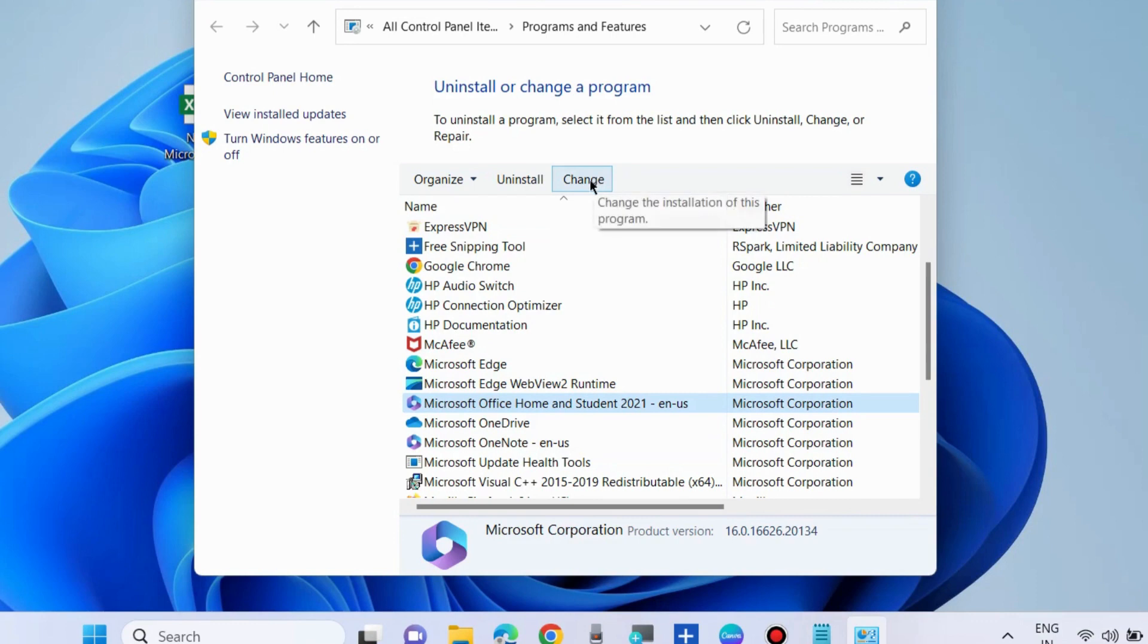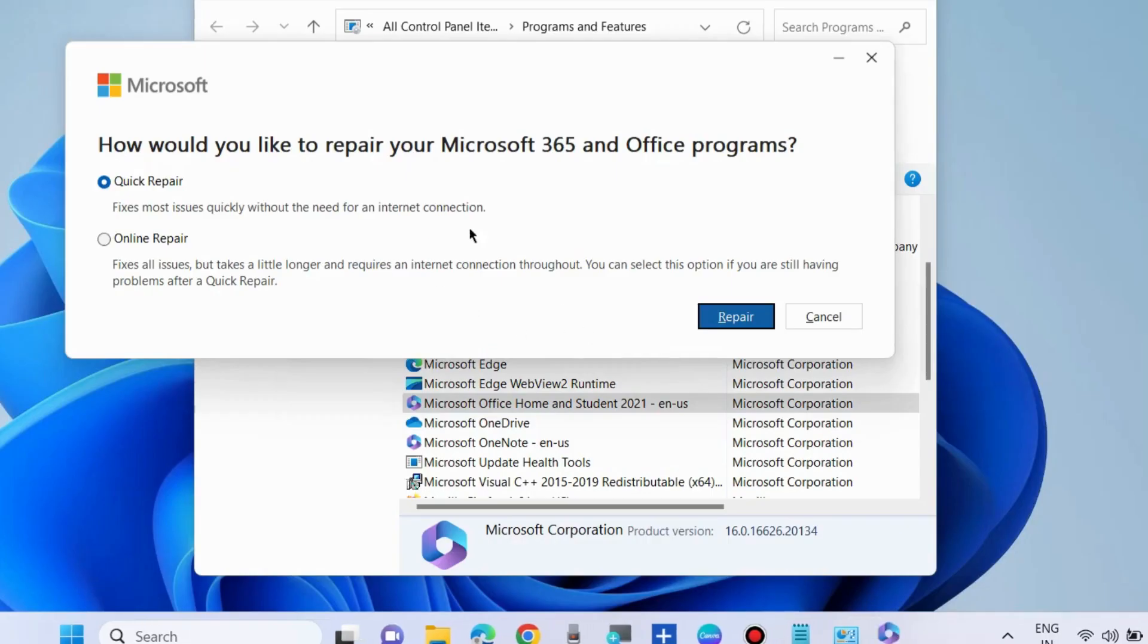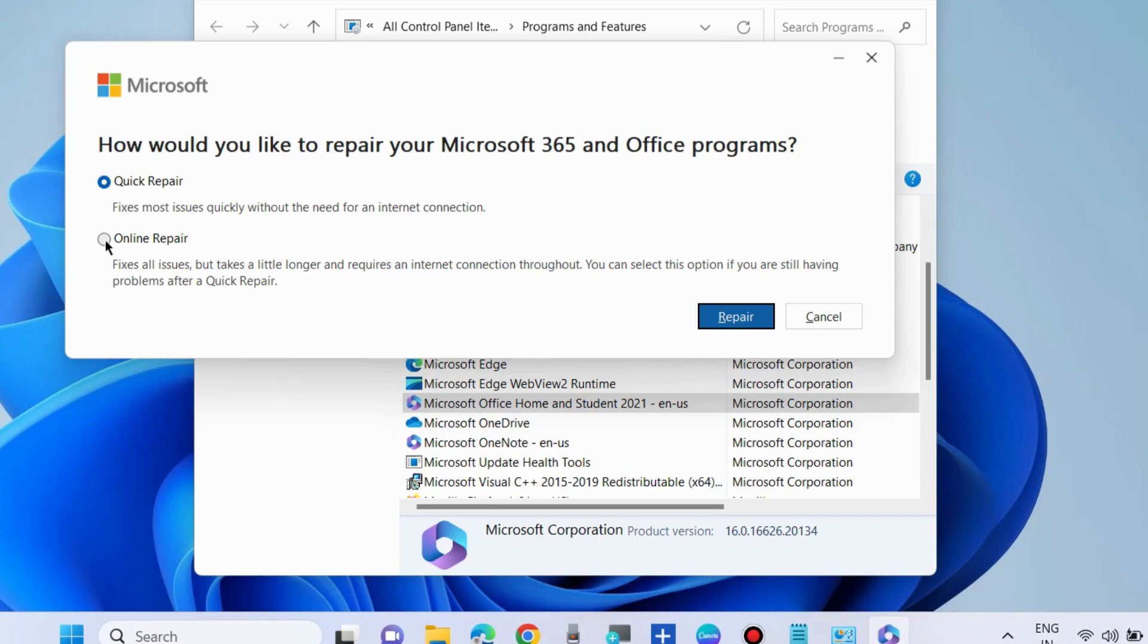Choose the option Online Repair. How would you like to repair your Microsoft Office program? Choose Online Repair and click on Repair.